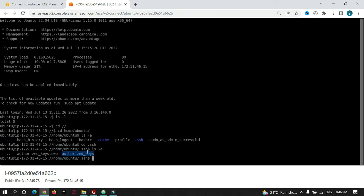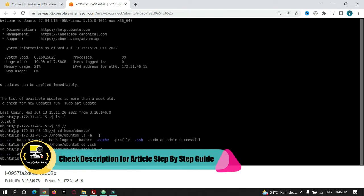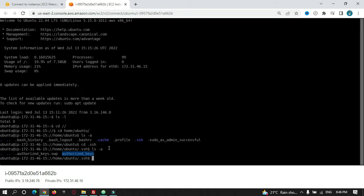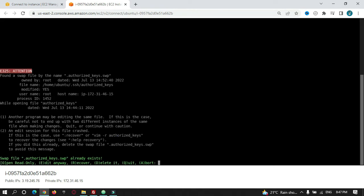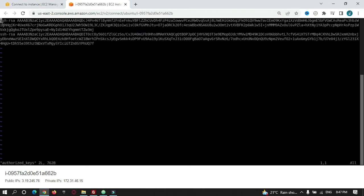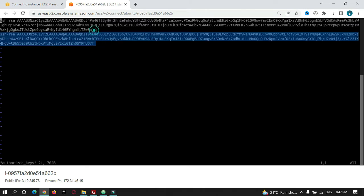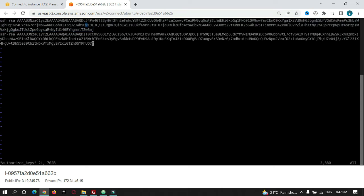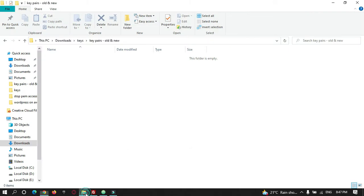Go inside the .ssh folder. Here there is a file by name authorized_keys — this is the key file. You just need to open this file in a VIM editor or any editor. I will use sudo vim authorized_keys. As you can see, there are two public keys here. I need to edit or replace this key with a new key that has been generated.